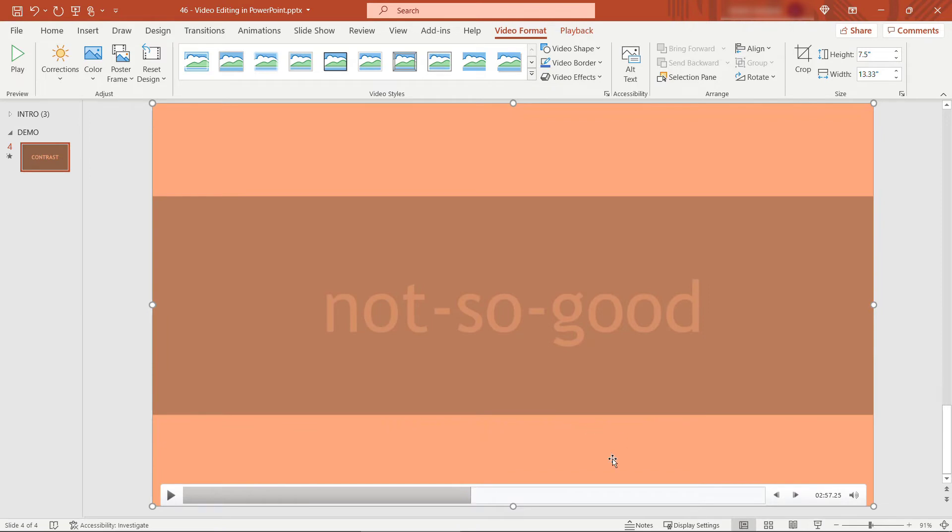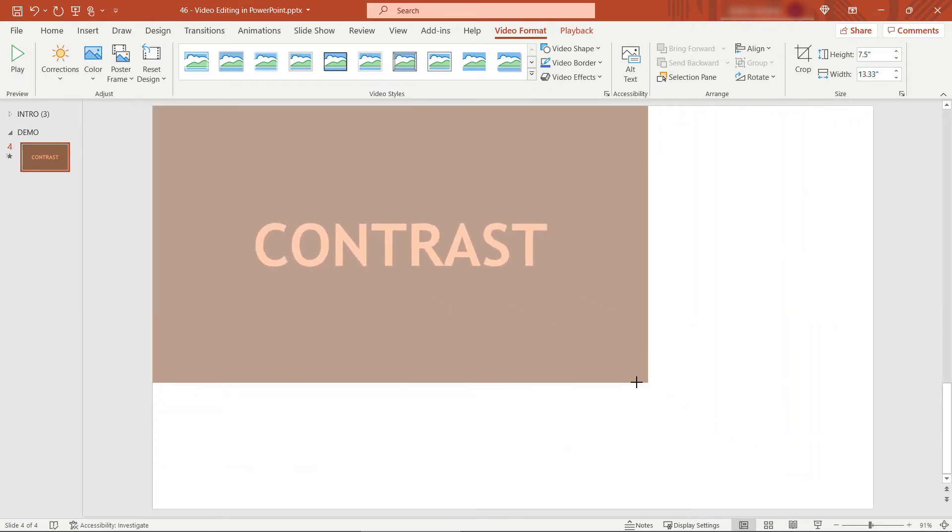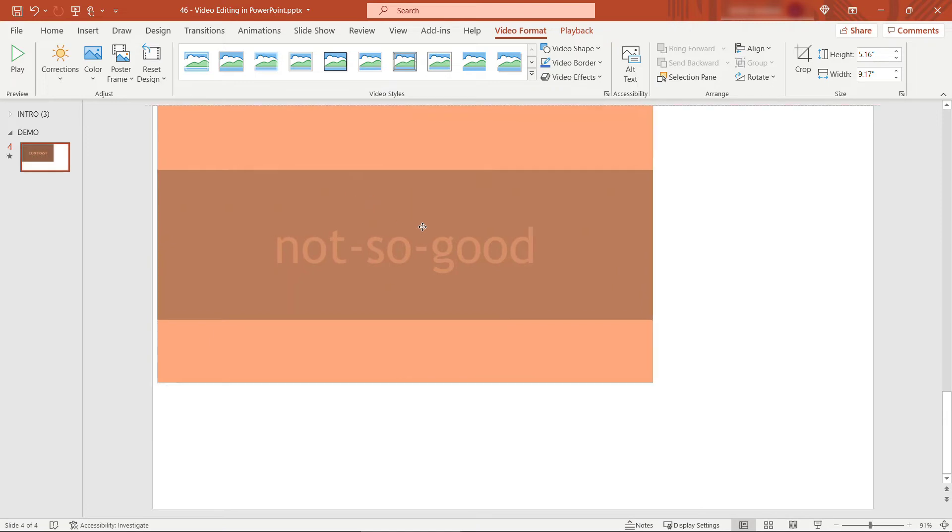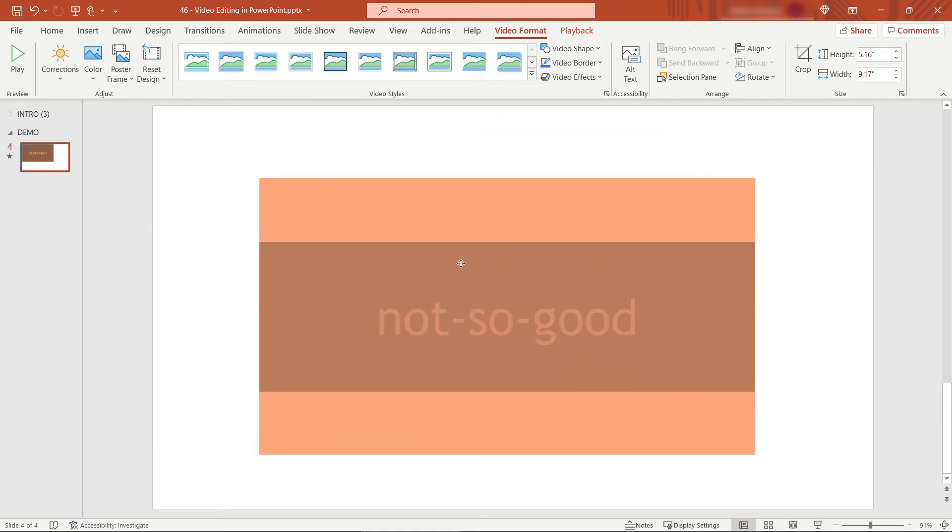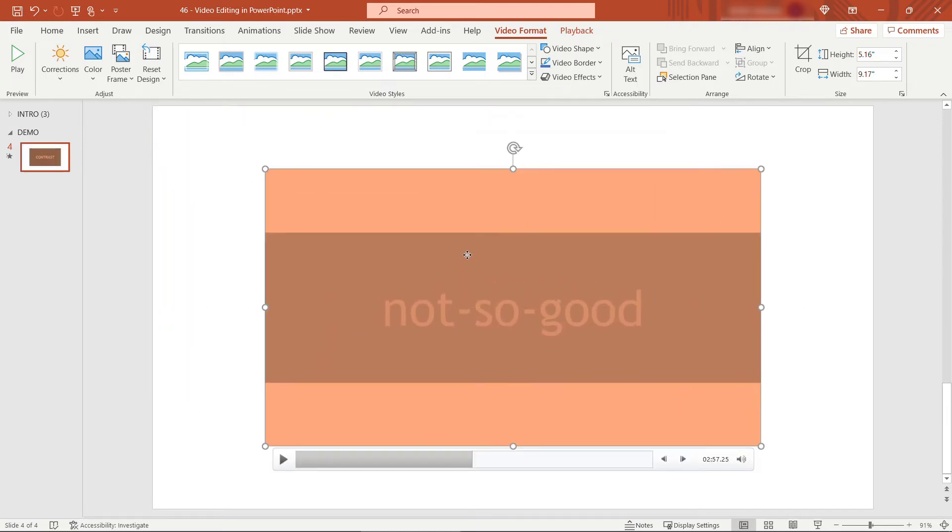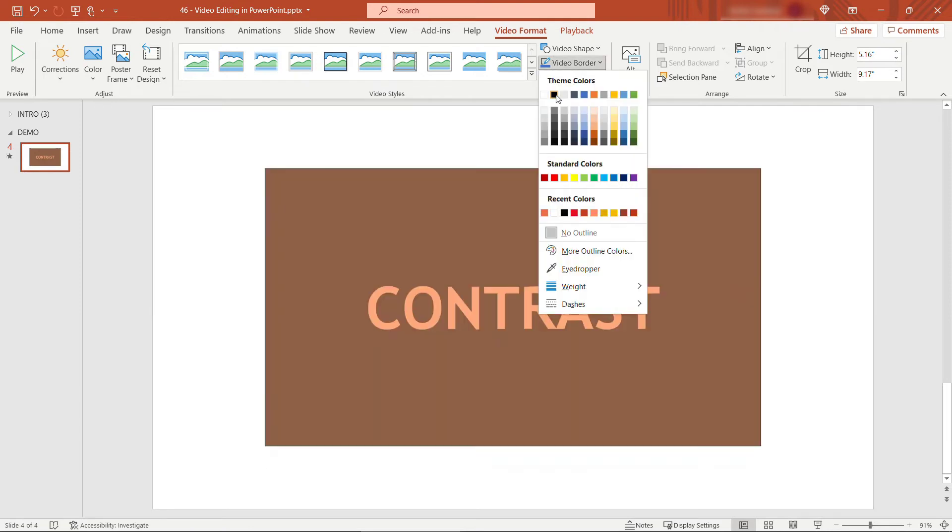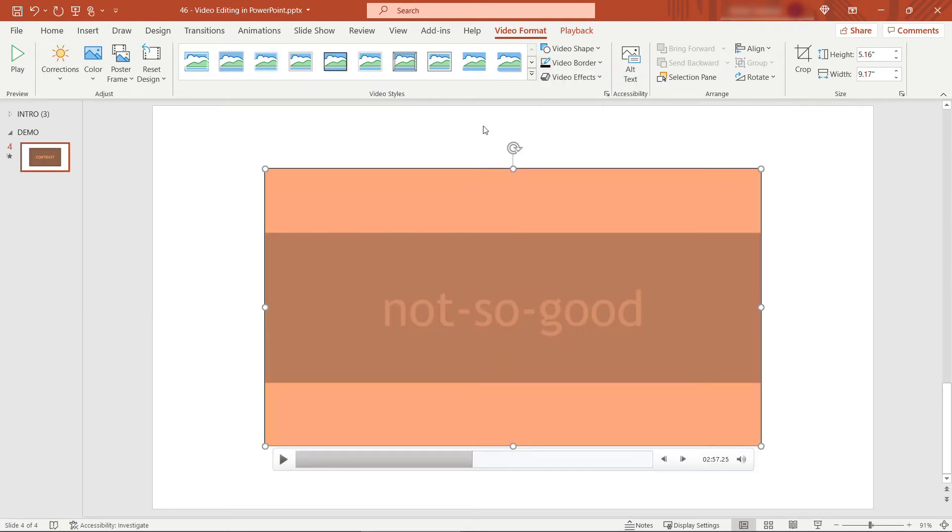Of course you can resize this just like you could resize any other object here in PowerPoint. Maybe you want it to be something like this center it on the slide. Put a border around it so coming up to video border maybe a black border here.